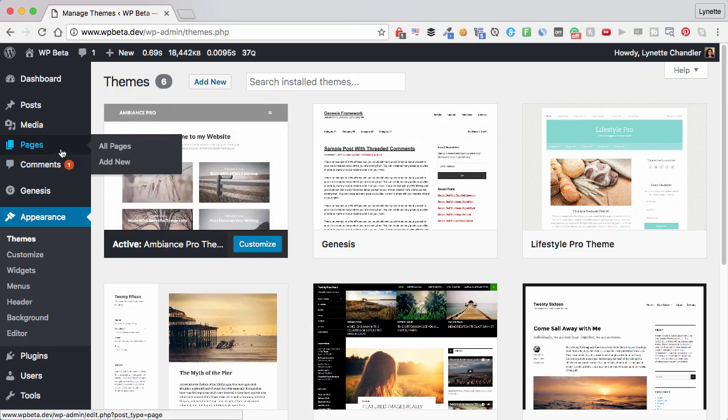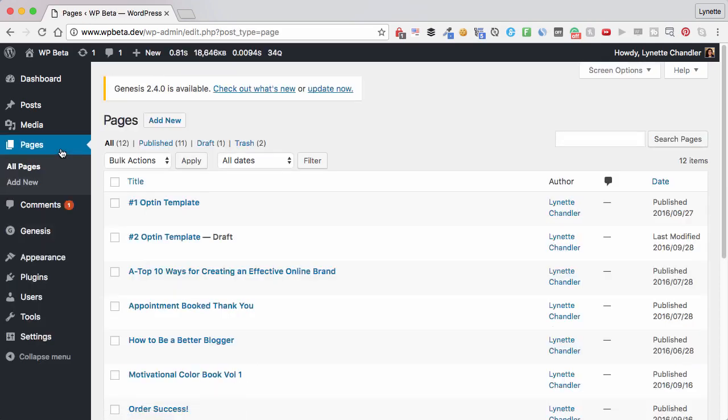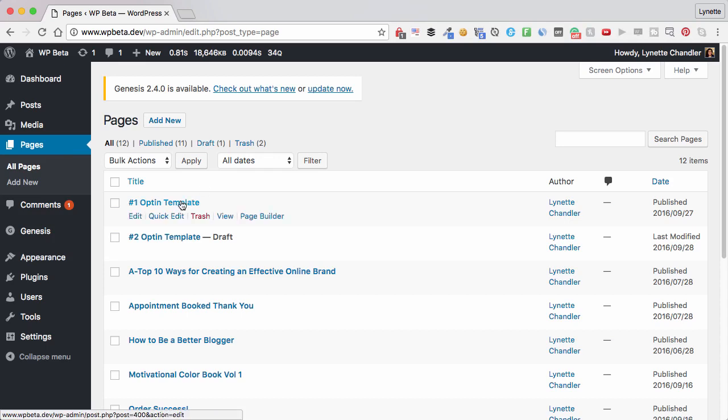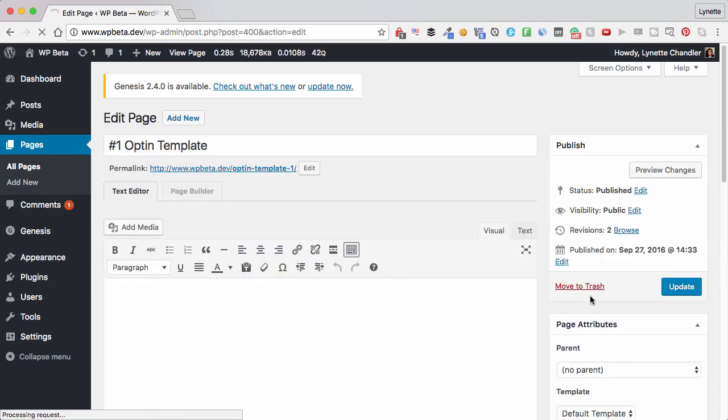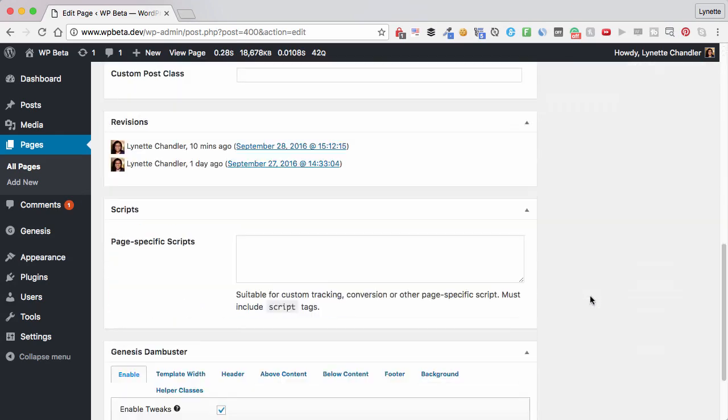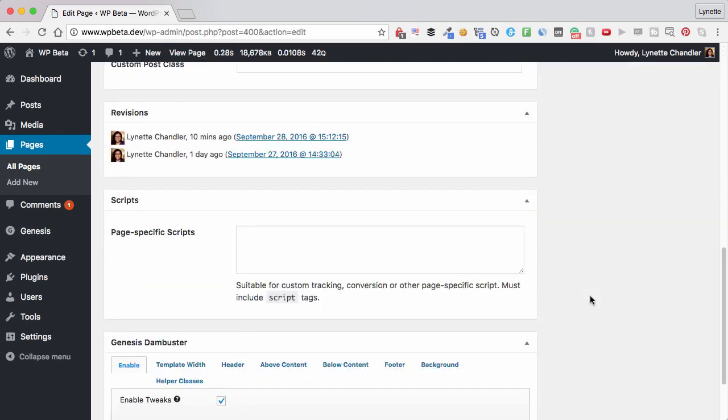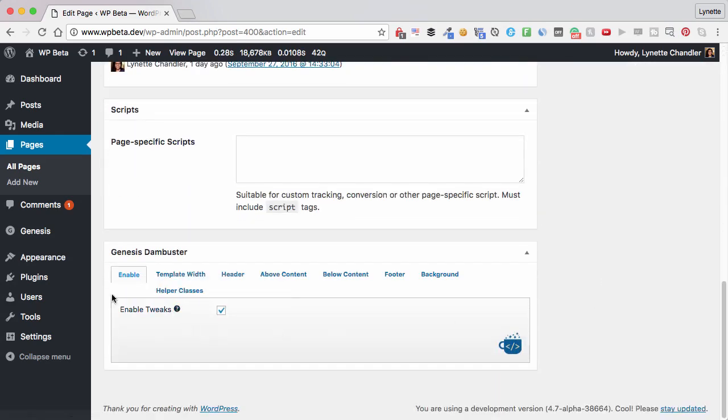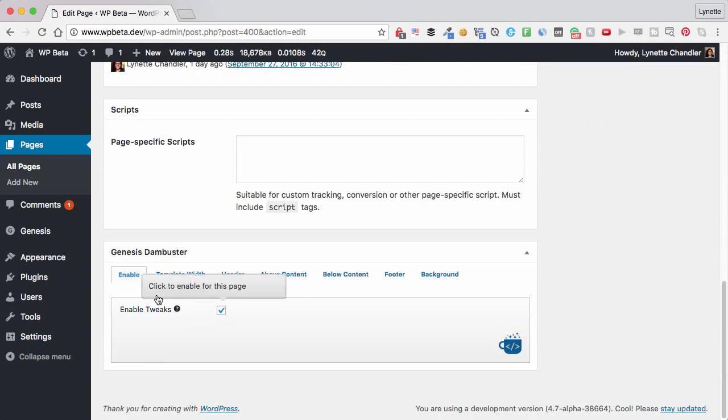Now, I like to create my landing pages using pages. Why? Because to me, I still subscribe to the old method where WordPress has been all along. Pages are static content and blog posts are posts. So usually my landing pages and my thank you pages, they're all pages because these are things that don't change that much. I have created a page right here. So I'm going to click on that. Of course, you can start a new one. And I just want to show you right at the bottom here when I scroll down, I have enabled this Genesis Dambuster.